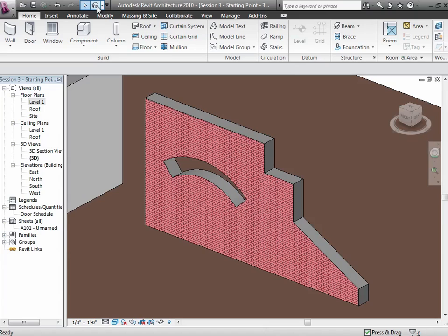Feeling pretty good about walls? Why don't you stand up and stretch, come back in about five minutes, and we'll continue looking at doors, windows, and curtain walls to complete the rest of this session.